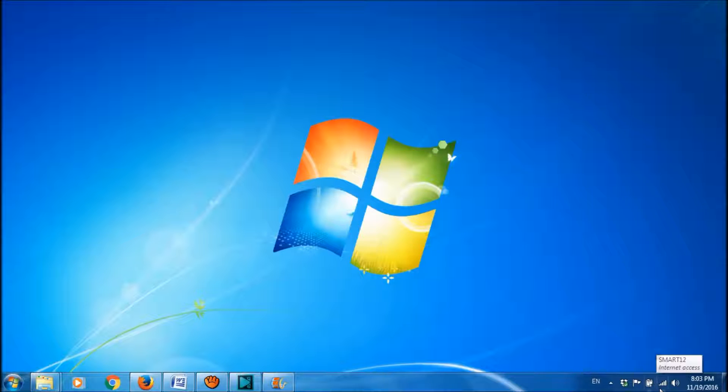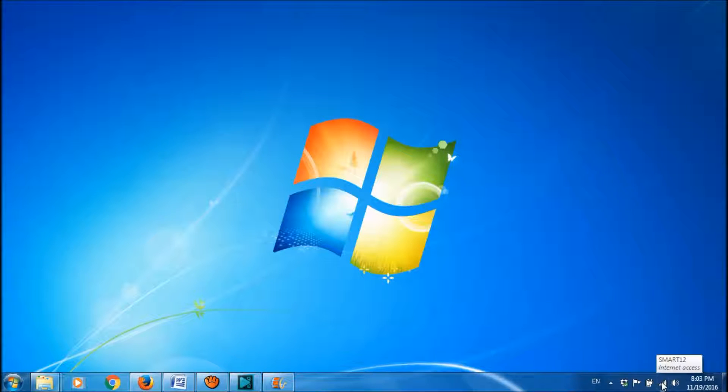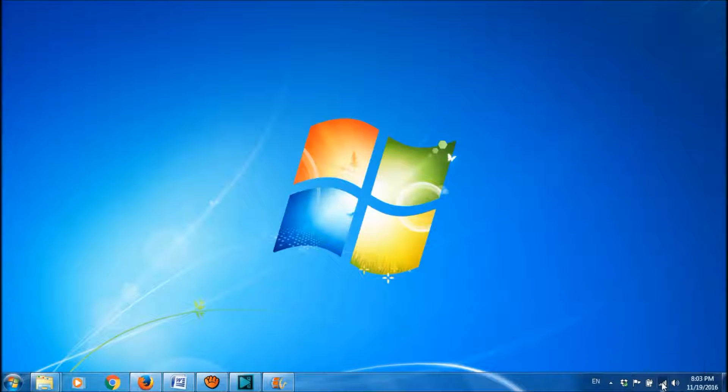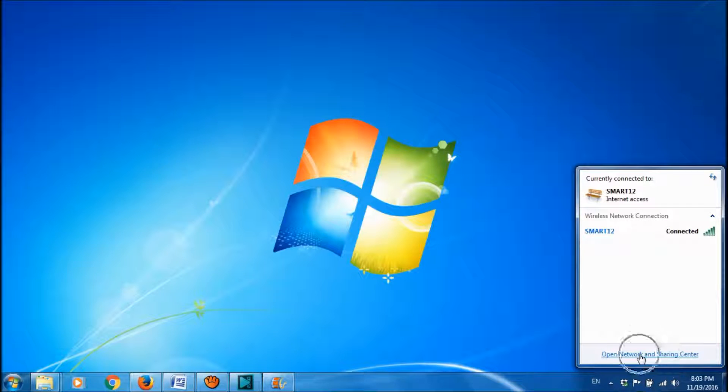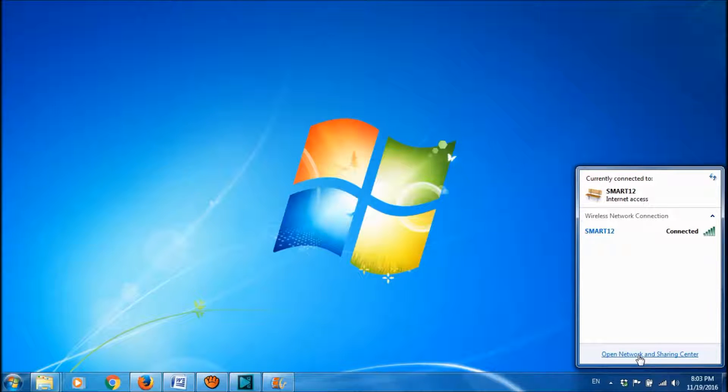First of all, please click on the network icon in the taskbar. And here, please click on Open Network and Sharing Center.